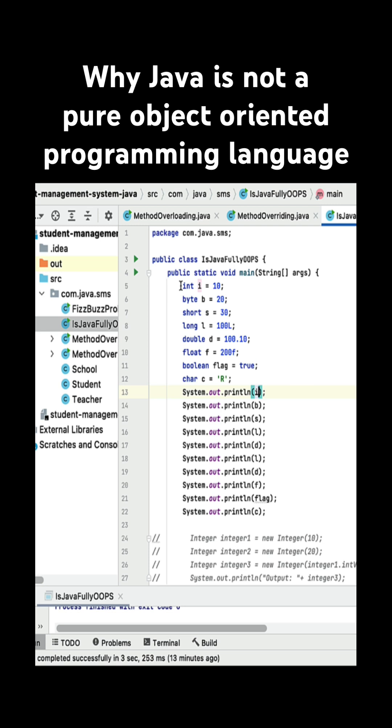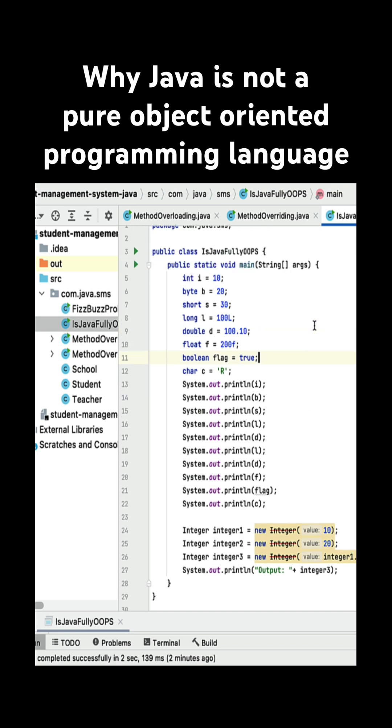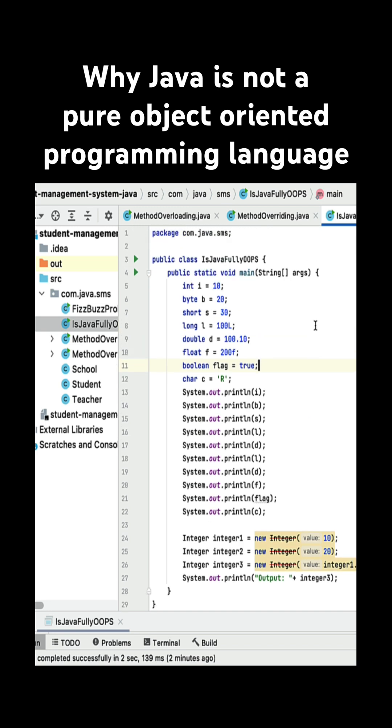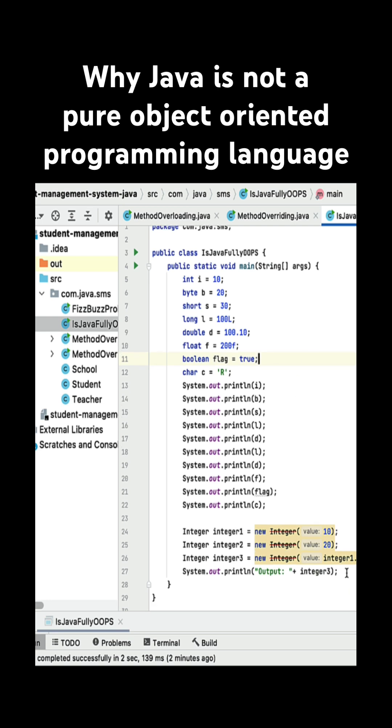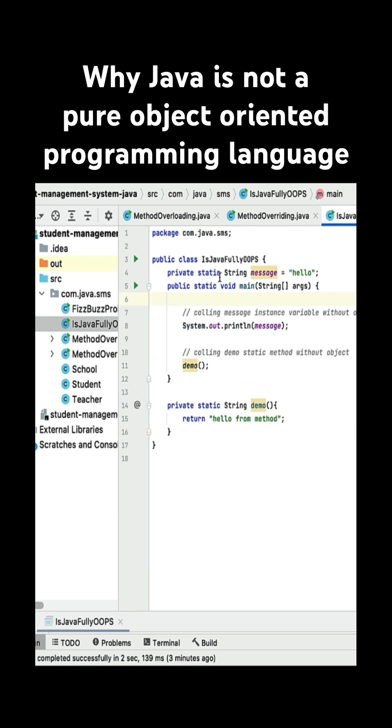And the second reason is we have static variables and static methods in Java, right? And we can access them without using an object. For instance, I have created one static variable message.